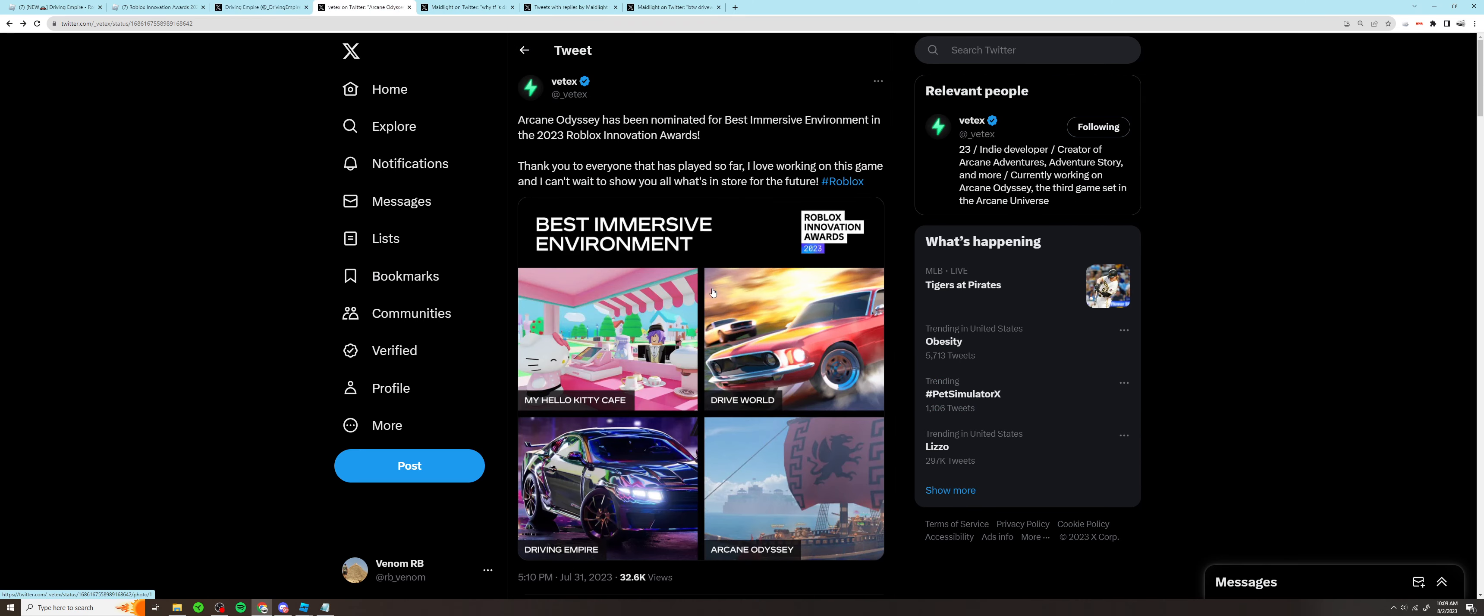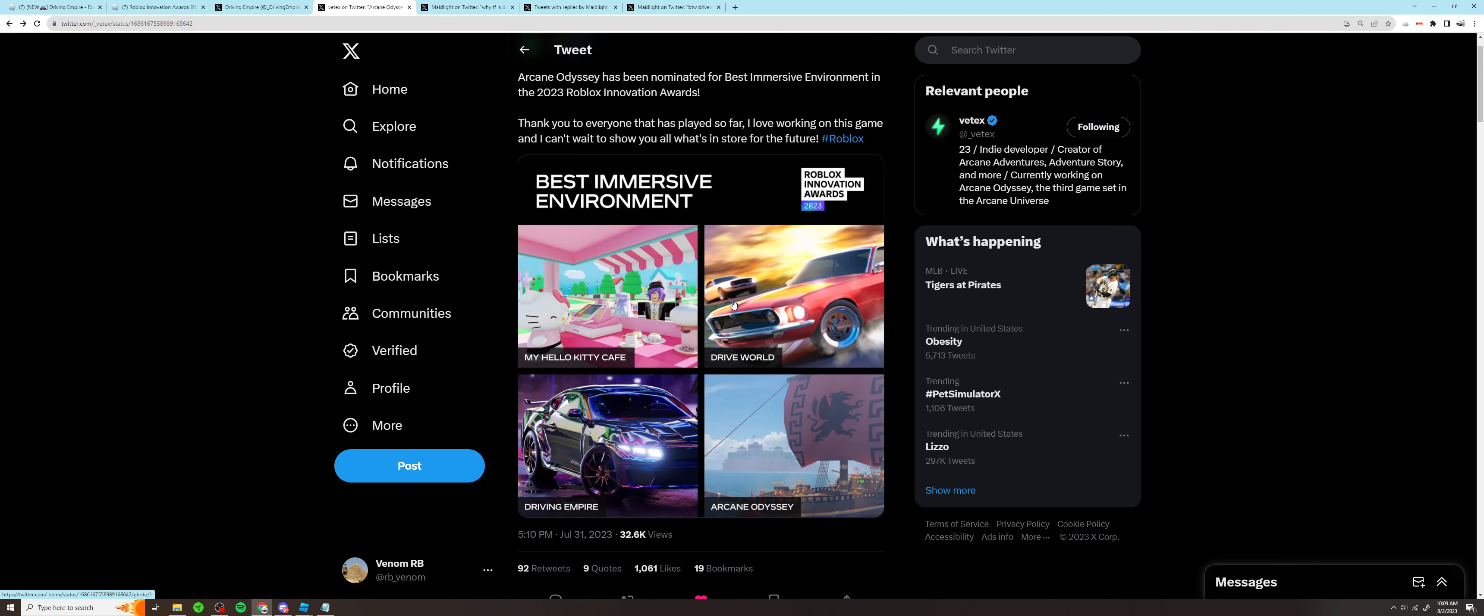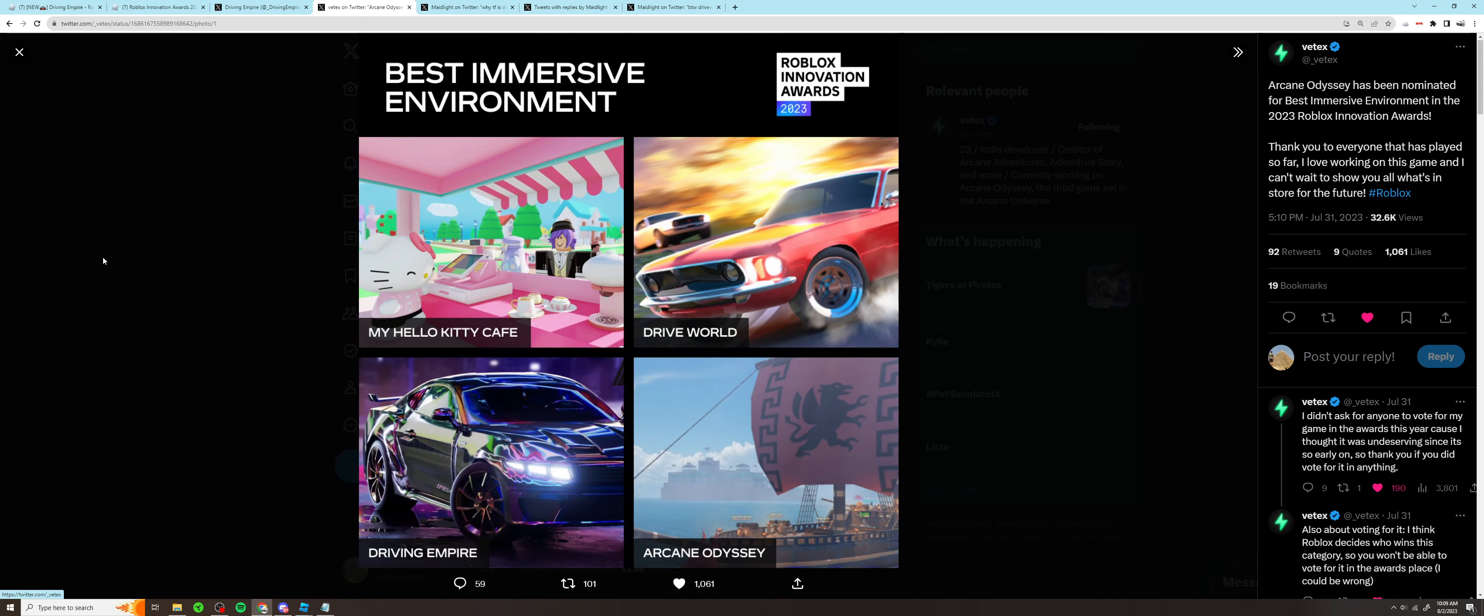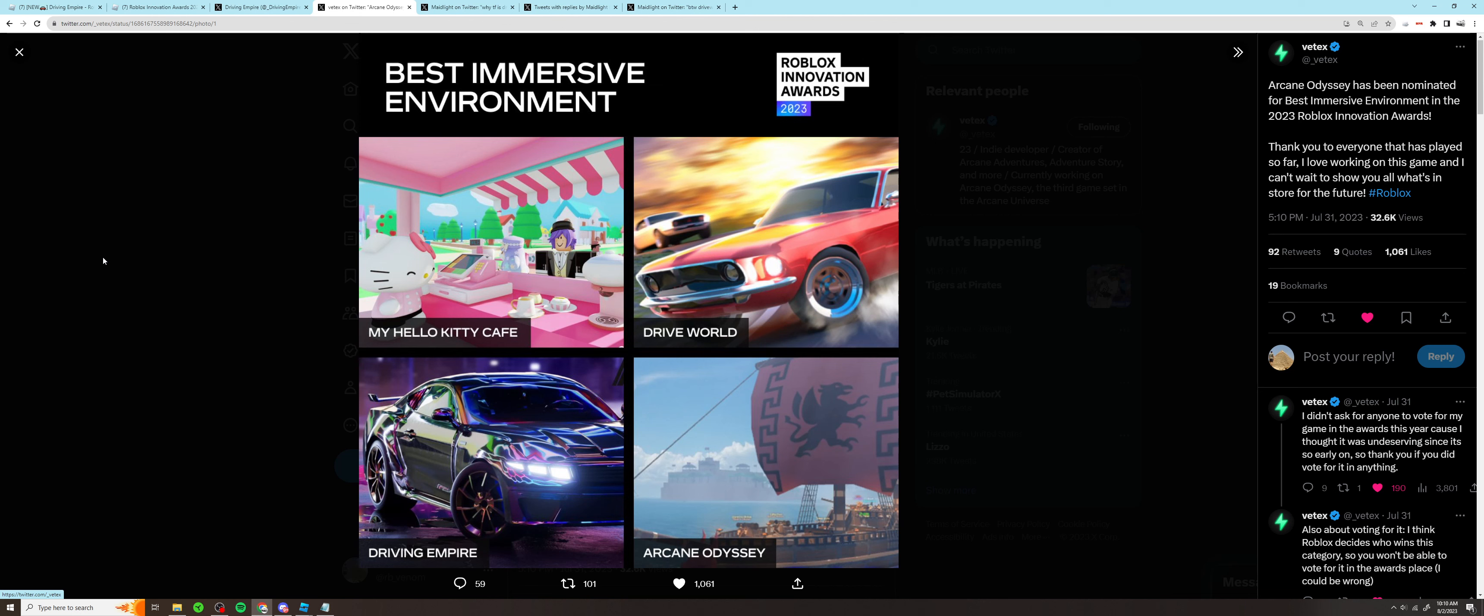What they've been nominated for is Best Immersive Environment, and they've been nominated for this award along with smash hit killer games such as My Hello Kitty Cafe. Really unsure how they're gonna come out on top when the competition is so fierce. Along with the amazing game that is My Hello Kitty Cafe, there's also Drive World and Arcane Odyssey in this category. So you have two driving games and then two non-driving games.